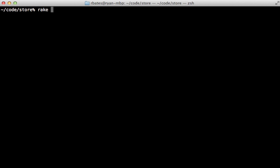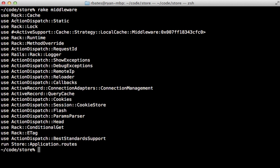Now with that option set, if you run the rake middleware command, you can see that the first rake middleware here is going to be rack cache, so it'll go through that before it hits the rest of your Rails application.